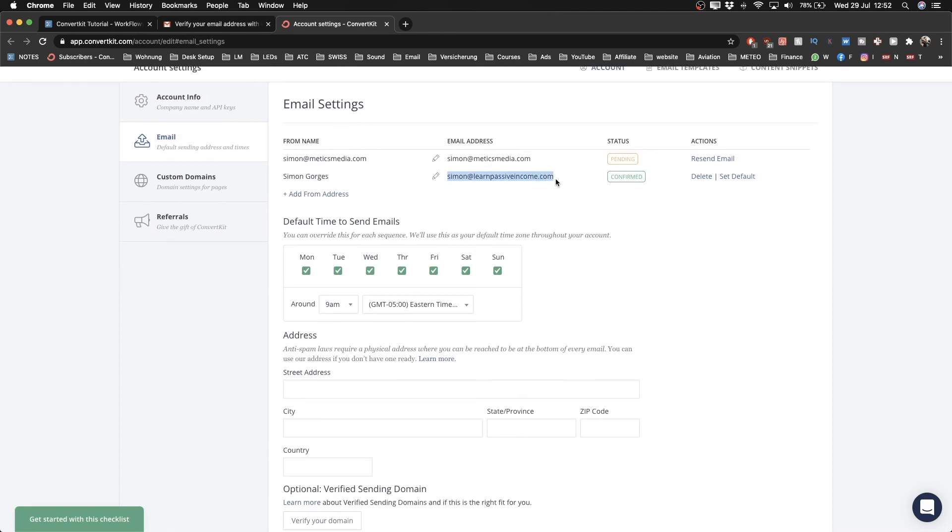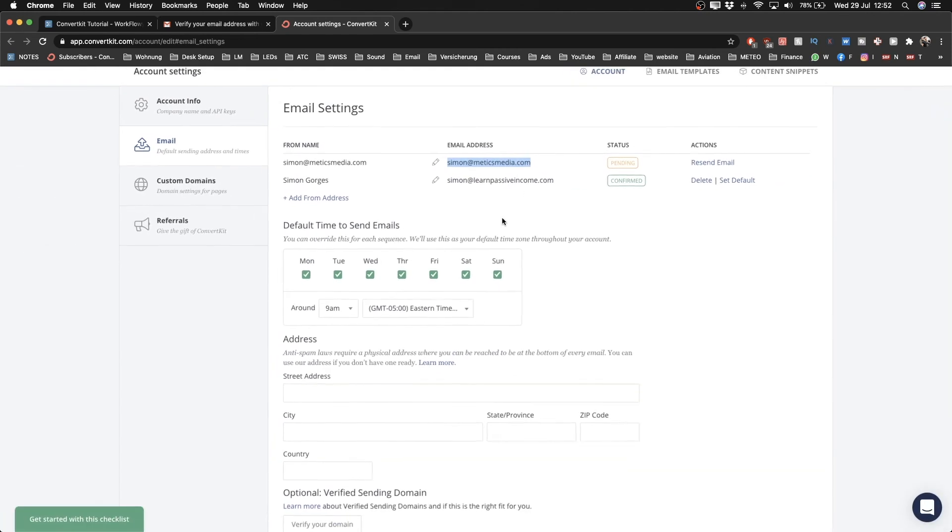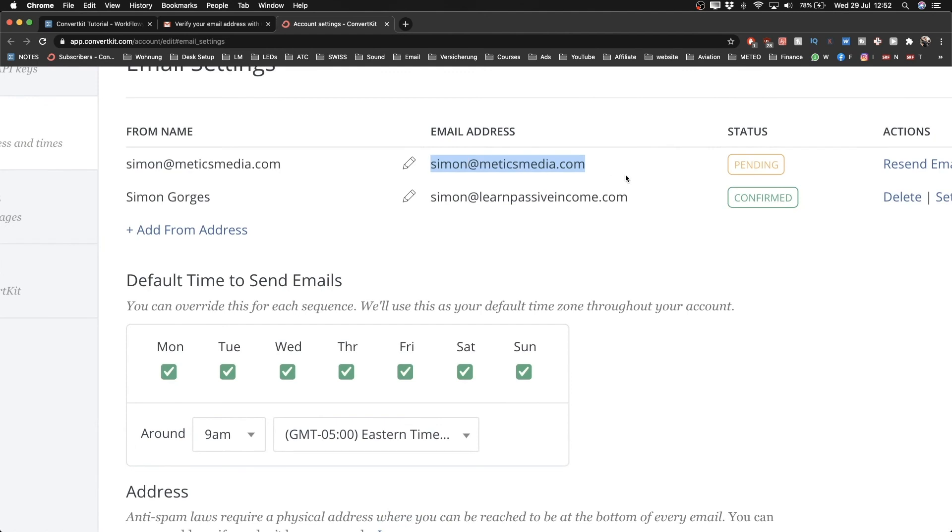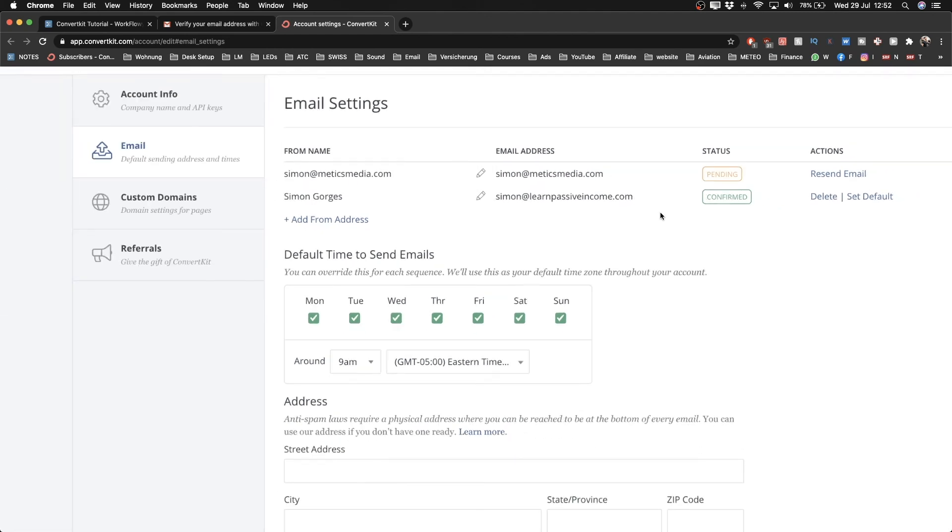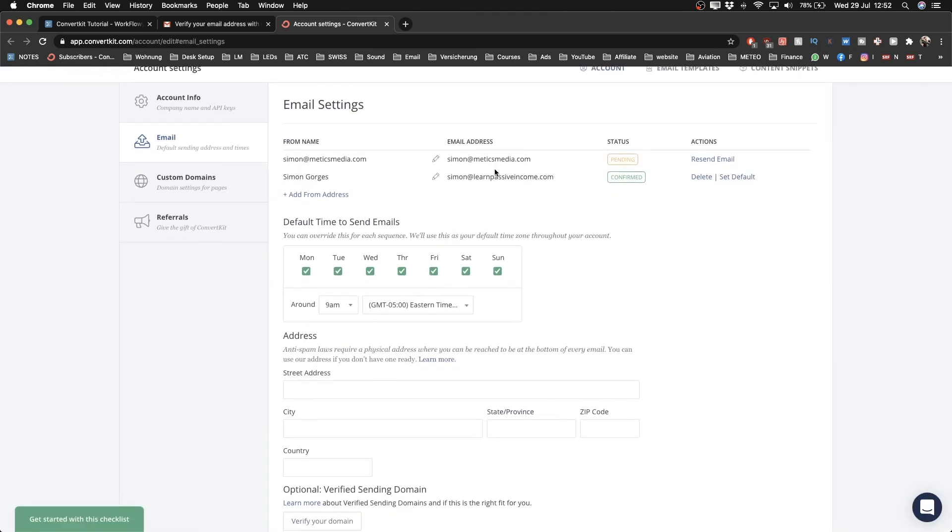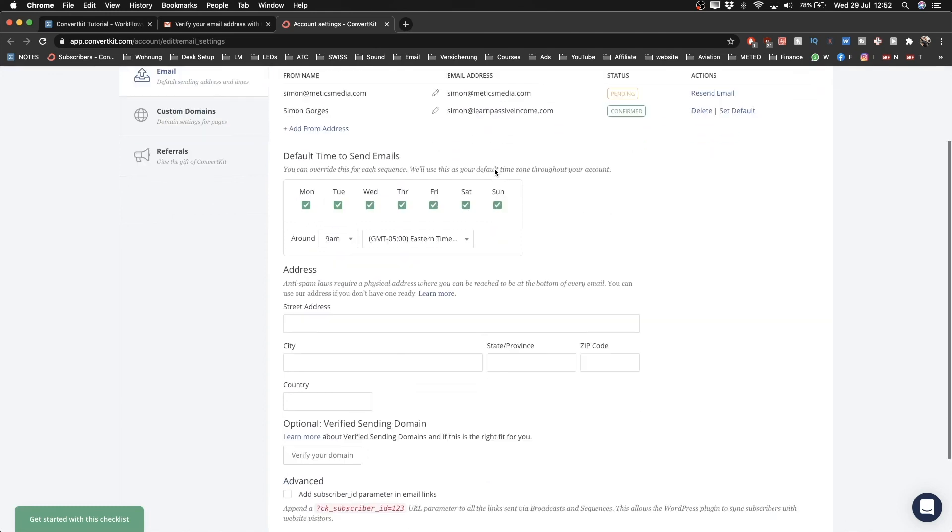As you see, this email address is confirmed. If I want to confirm this as well, I can just head over to the inbox of this email and click the button again. Then both of them will be confirmed, and I can use any of them to send out emails from. The next thing we're going to do is add a physical address.